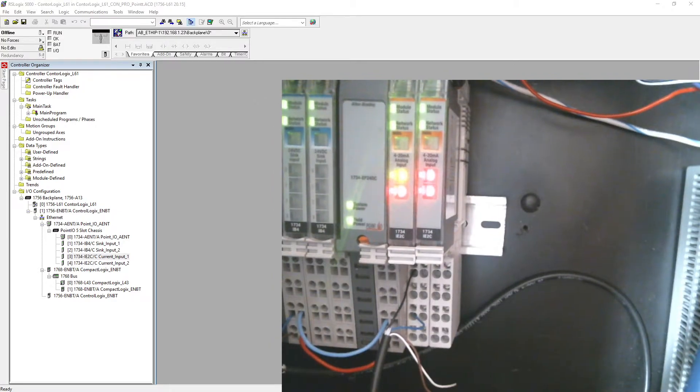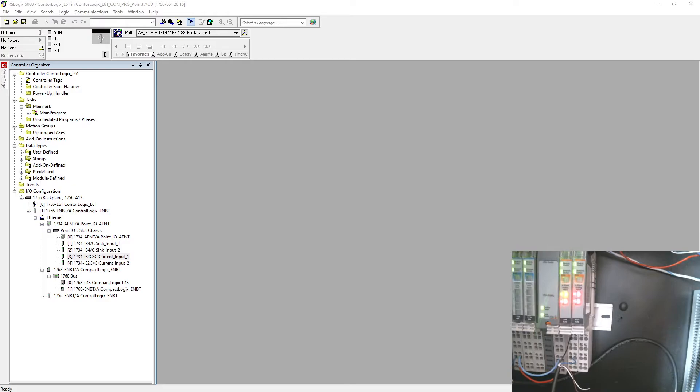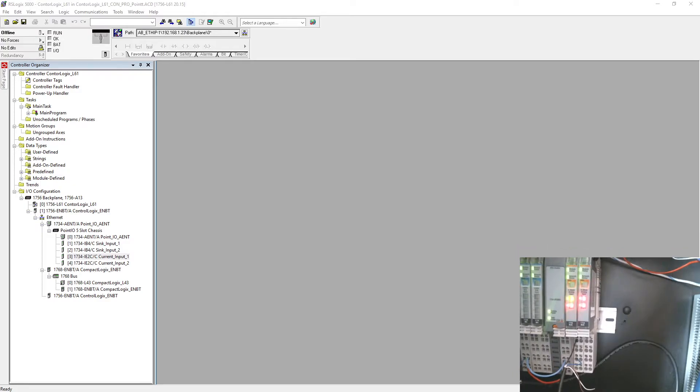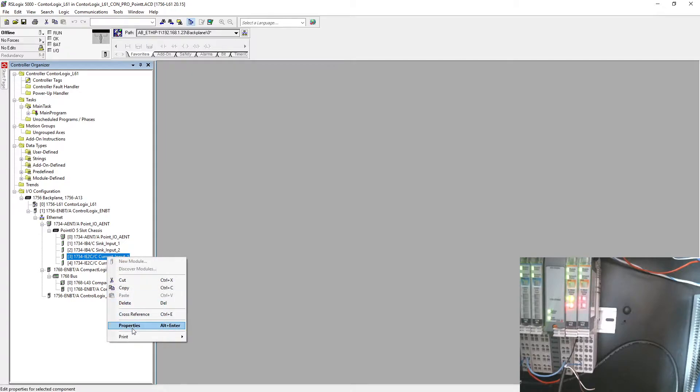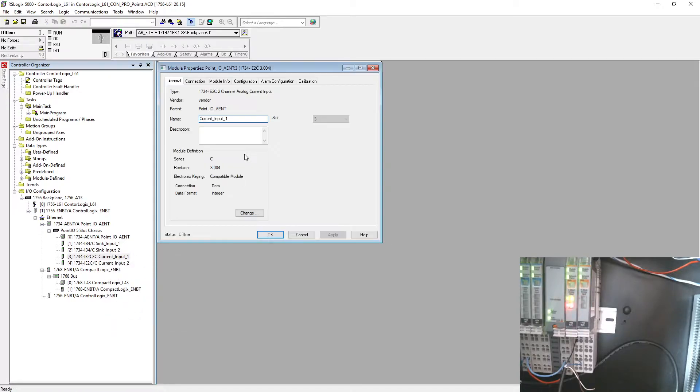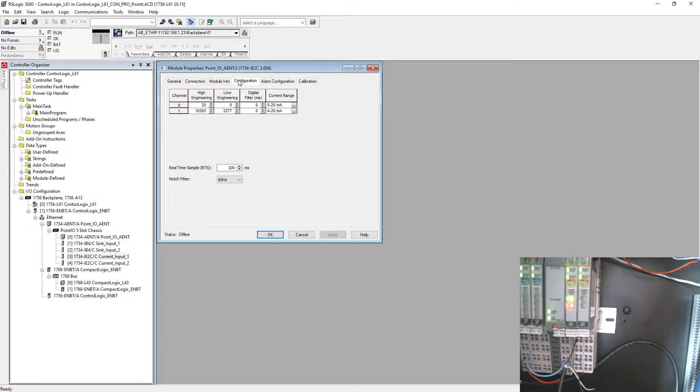Let me just make this smaller now. This is my first input card of analog. I'm just going to go to the property of it.